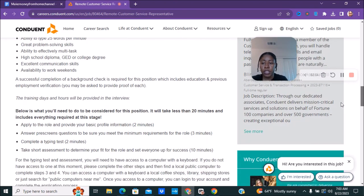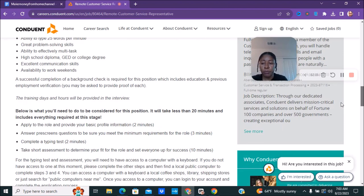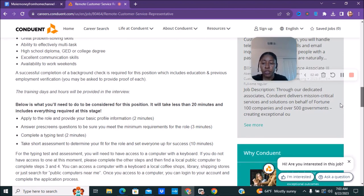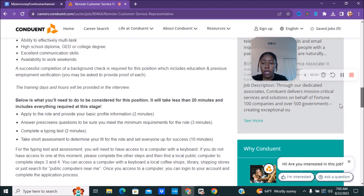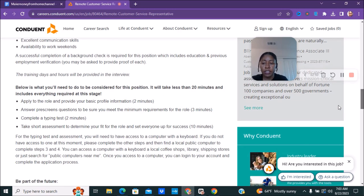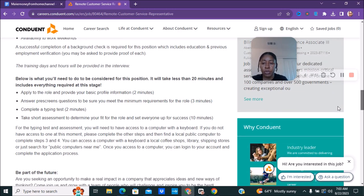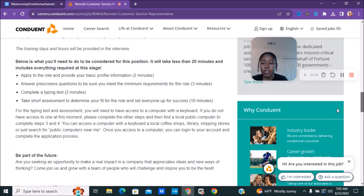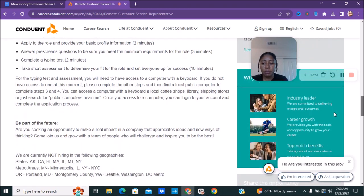The training days and hours will be provided in the email or the interview, sorry about that. So you will be doing an interview for this position. You can see the type of questions they're going to ask you. They let you know that it takes less than 20 minutes and includes everything at this stage. You can see exactly like a typing test and pre-screening and basic profile information and assessment and things like that.